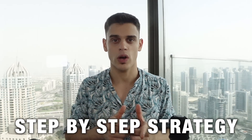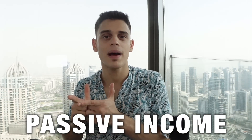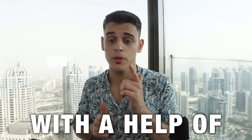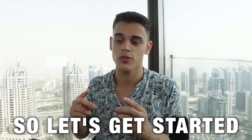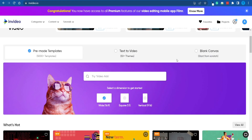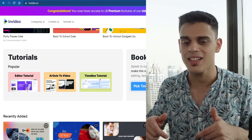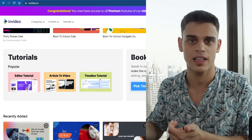I'm going to break down a step-by-step strategy that will allow you guys to start earning passive income with the help of InVideo.io. Now, one important thing to note here is that InVideo is not just a regular video editor — it is a little bit more than that.